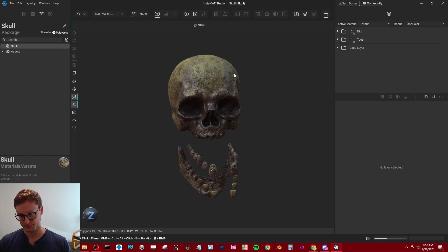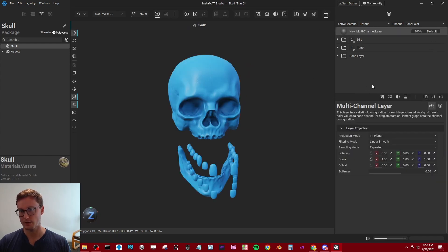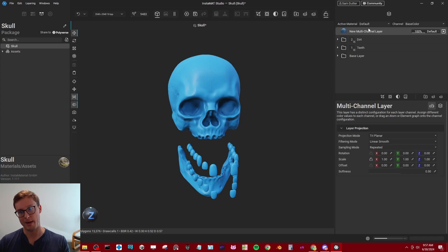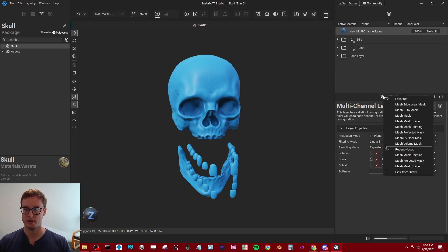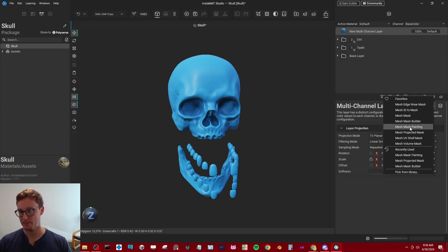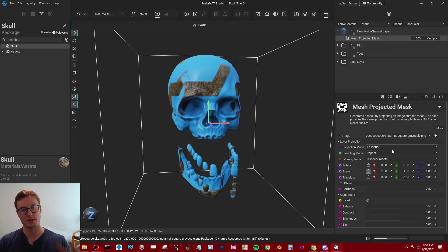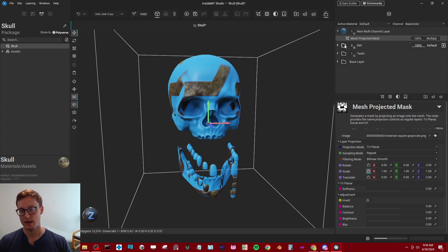Now, initially, my instinct was to create a layer, just like Substance Painter, and then use a mask. So I made this new multi-channel, and I want to use a projected mask, because that's how you would usually bring in your anchor point onto a layer.